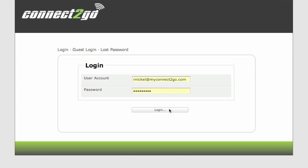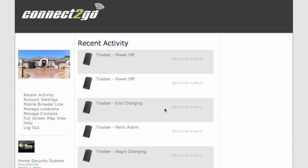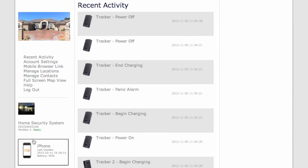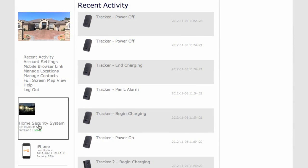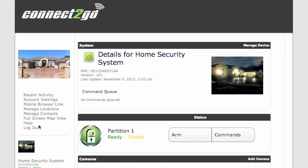Once you've logged into your Connect2Go account, choose your security module from the left-hand side menu. You'll notice this brings you to the page with all details.